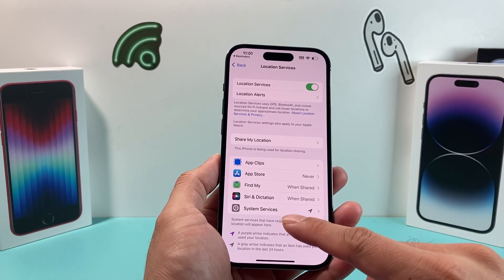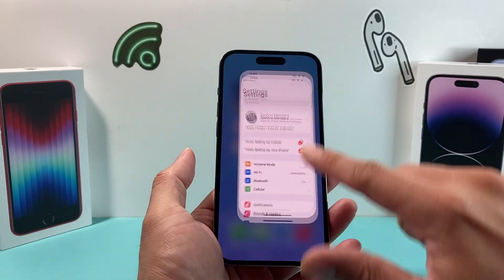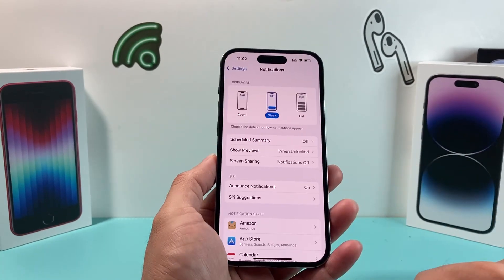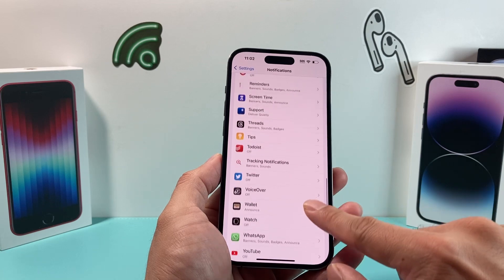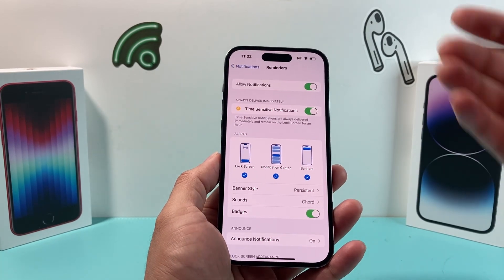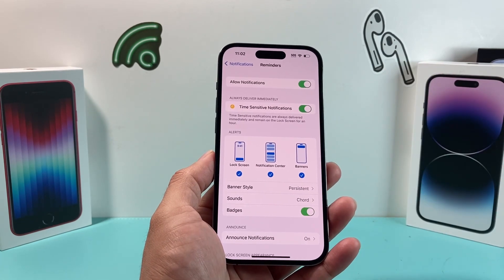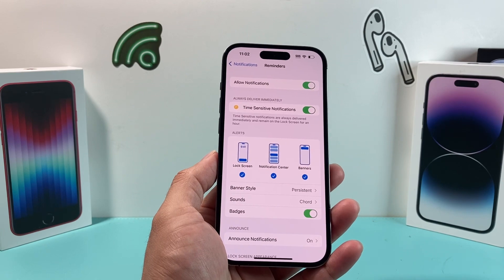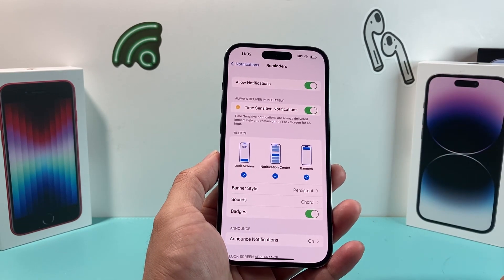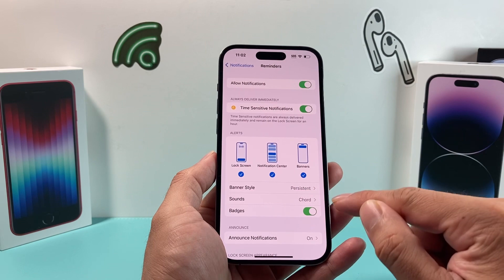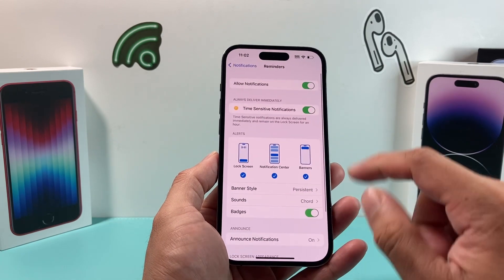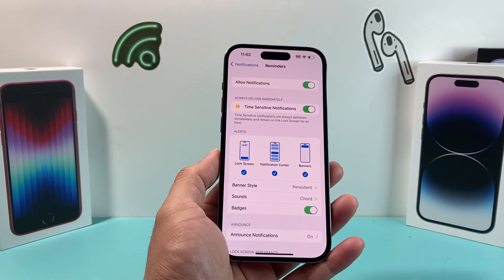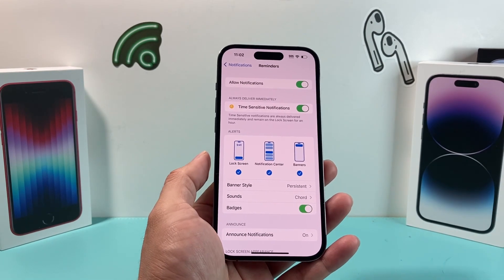The next thing you want to do is go into your settings and under the notifications setting, locate the Reminders app. You want to ensure that Allow Notifications is turned on, or else you won't get any notifications for reminders you set. Also ensure that time-sensitive notifications is turned on, and I recommend having all three alert styles on as well. You can also change the sounds if you like. Go ahead and toggle it off and then back on — that should help if you're having problems with notifications.